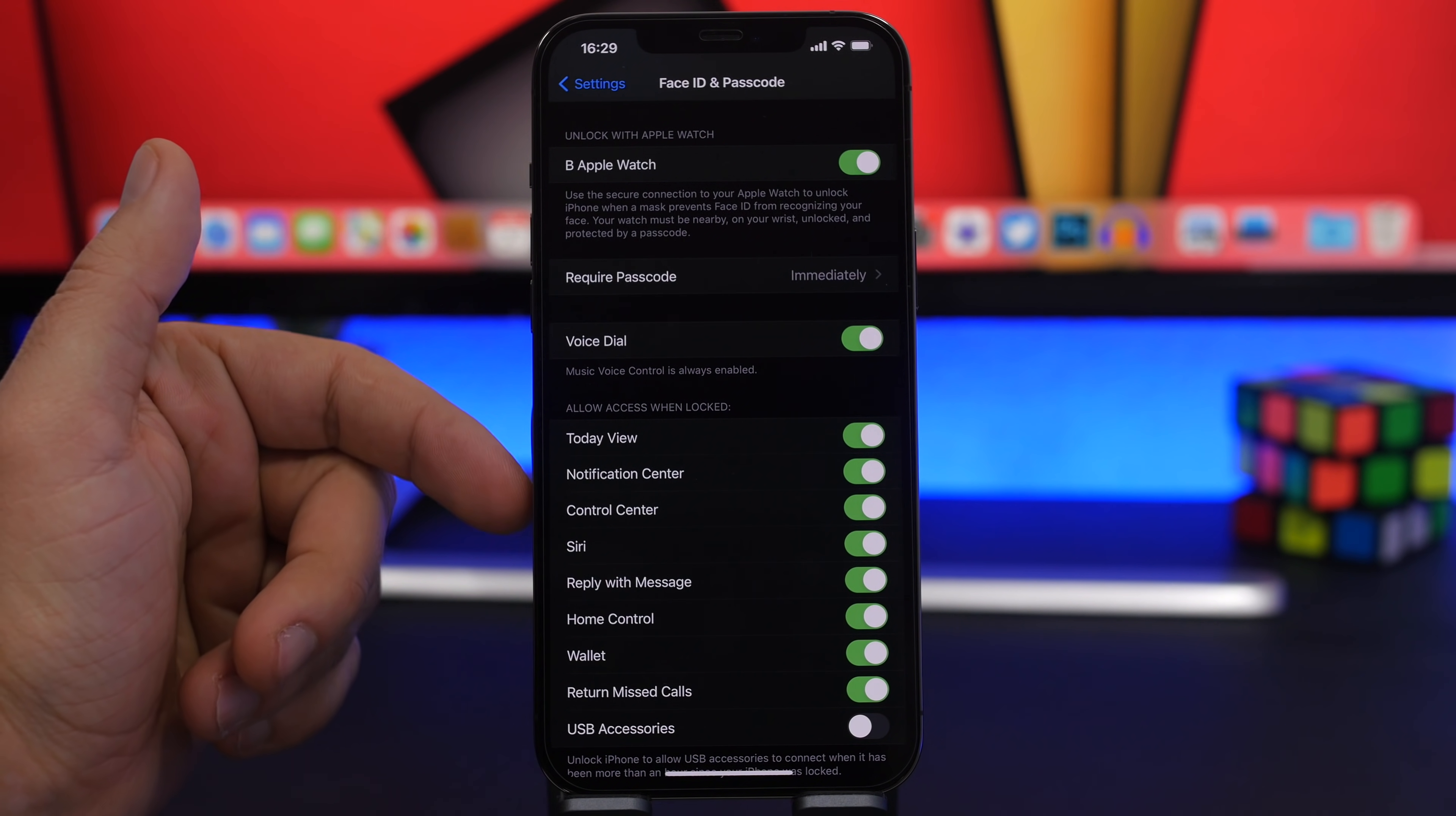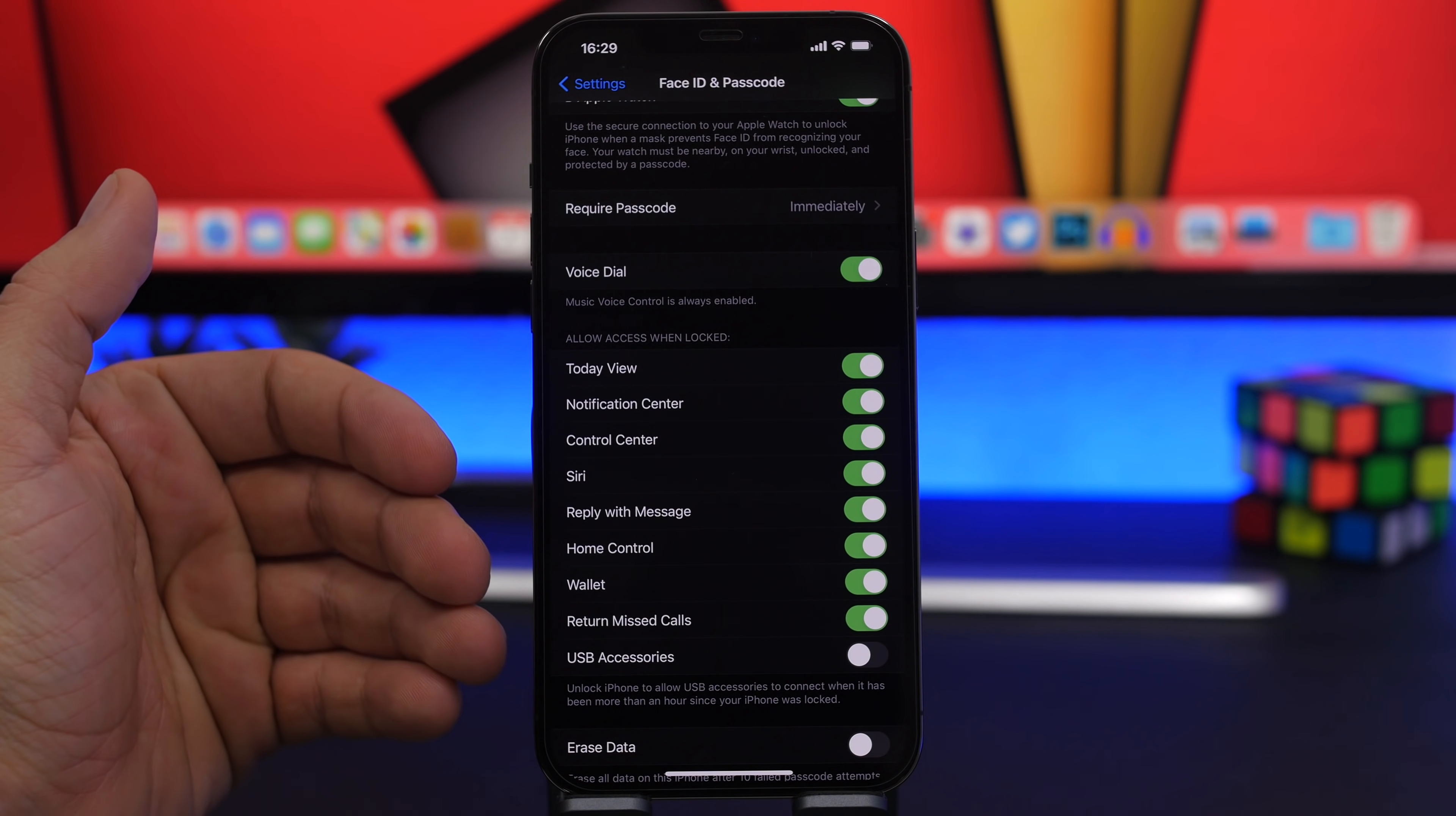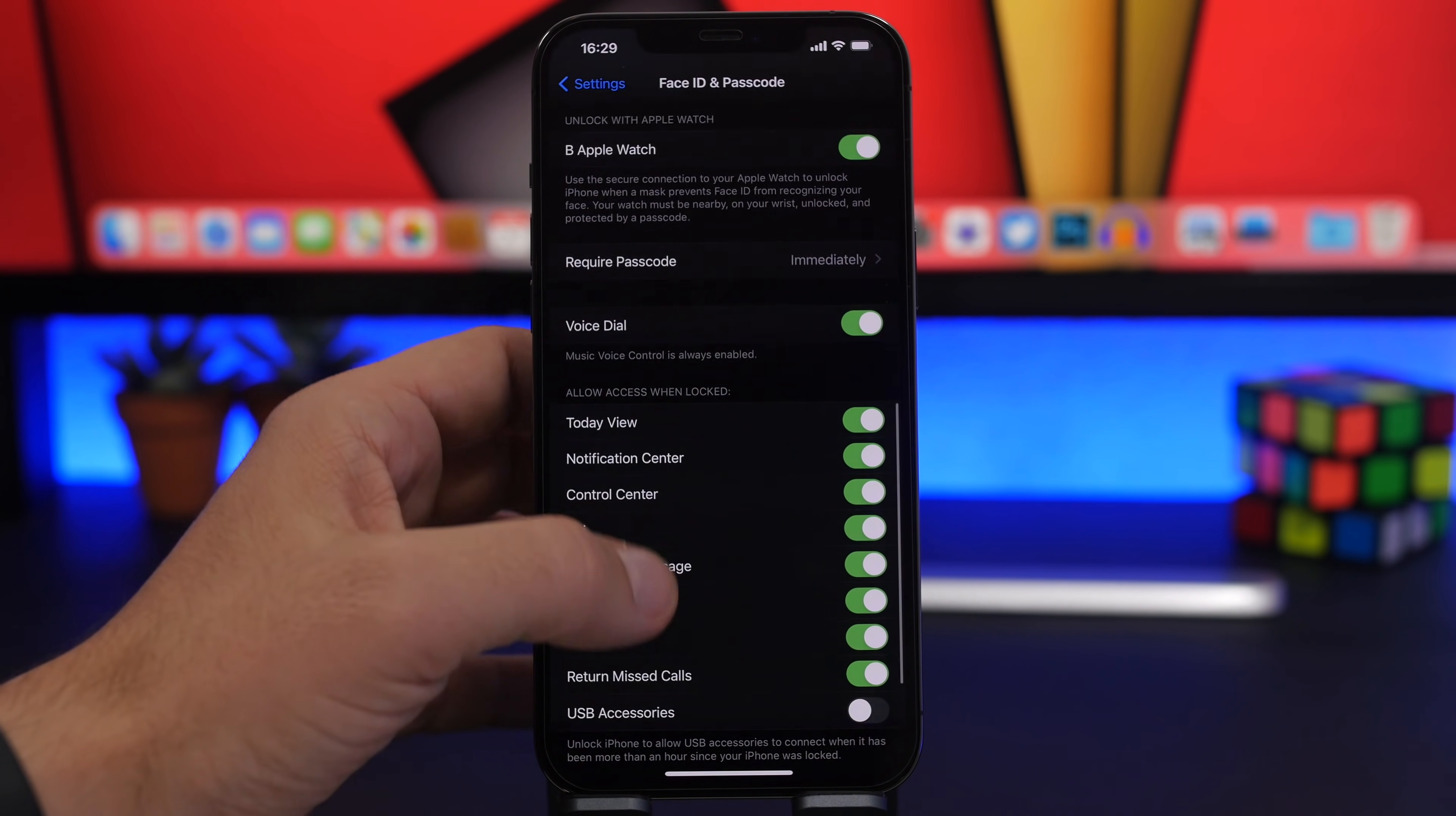Starting from the notification center, the control center, Siri, reply with message so actually someone can reply with a message on a locked device that's really crazy and also return a missed call. So what you want to do is just check out these and of course disable the ones that you actually don't want to allow access when your device is locked.